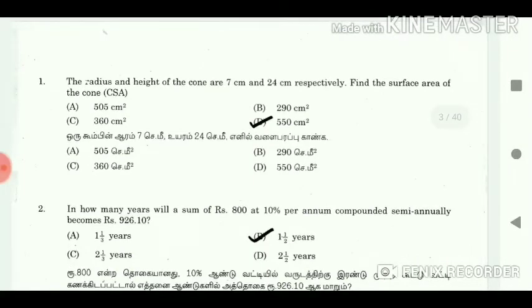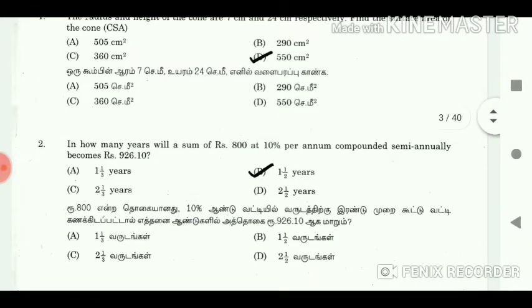1. The radius and height of the cone are 7 cm and 24 cm respectively. Find the surface area of the cone. Answer: 550 cm square.